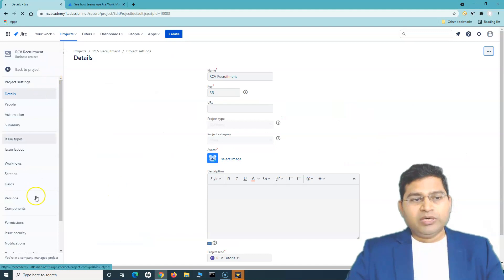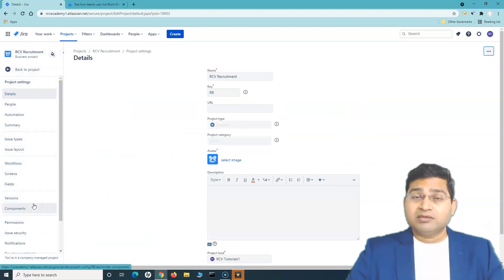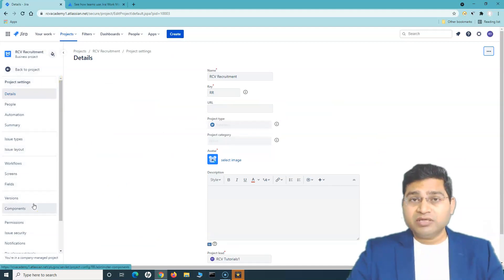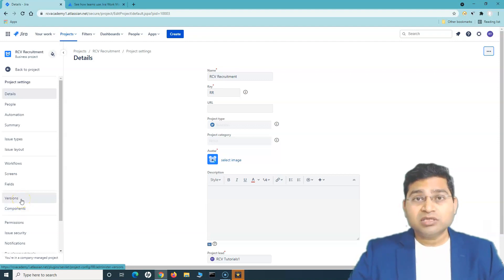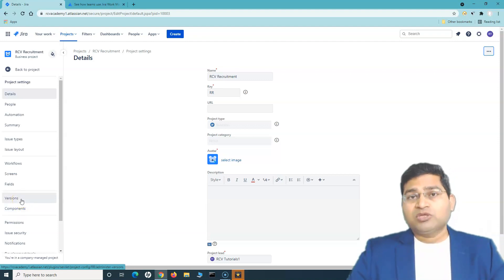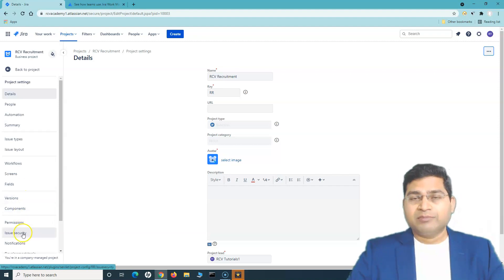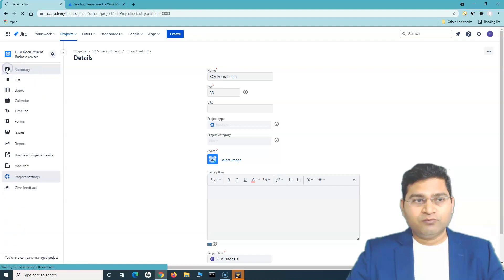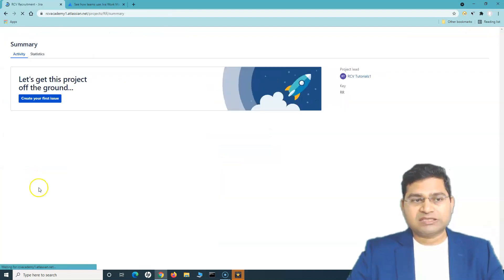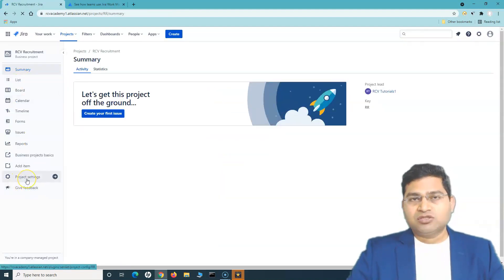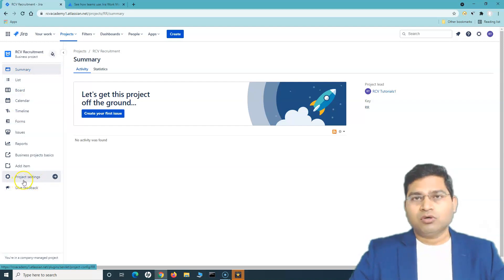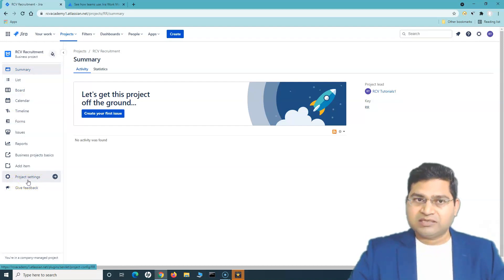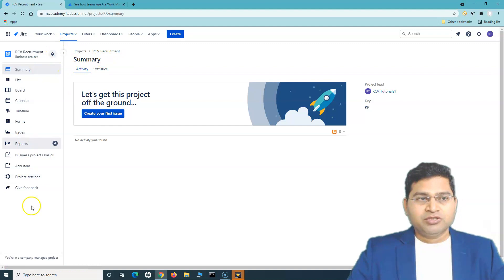Project Settings is the advanced settings area, which we'll cover in a separate tutorial. Here you can customize the details, screens, and fields that appear when you create issues in this project. You need to be a project admin to access and configure project settings.